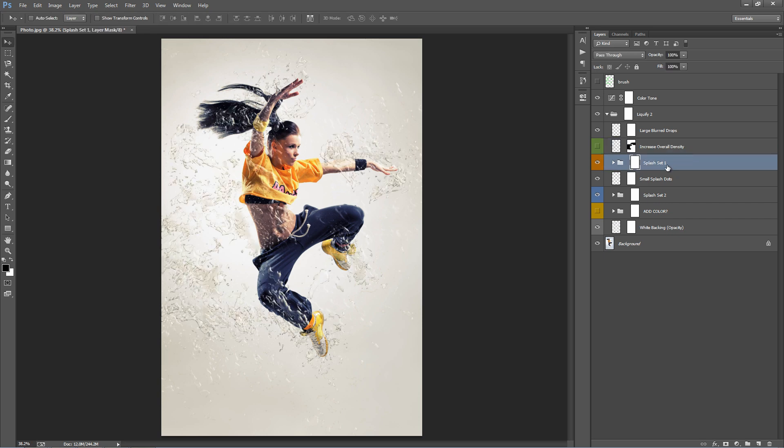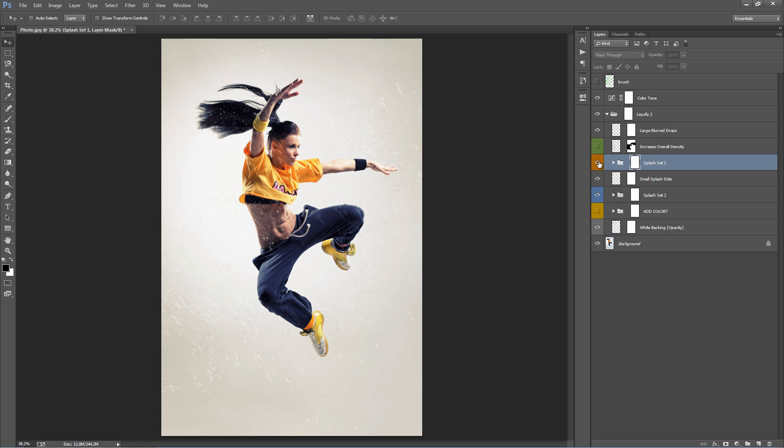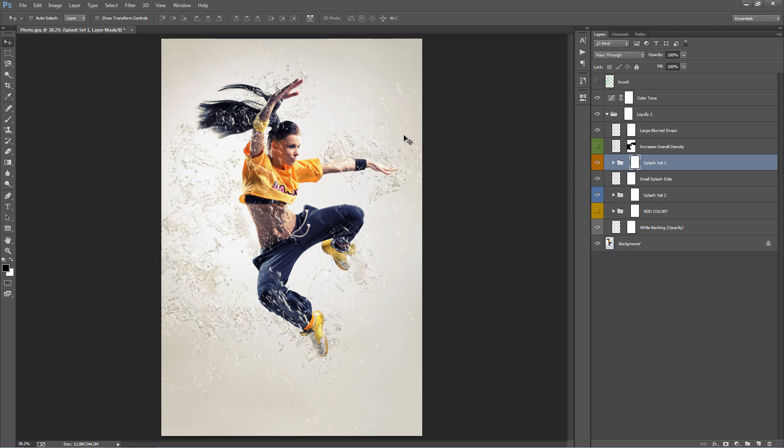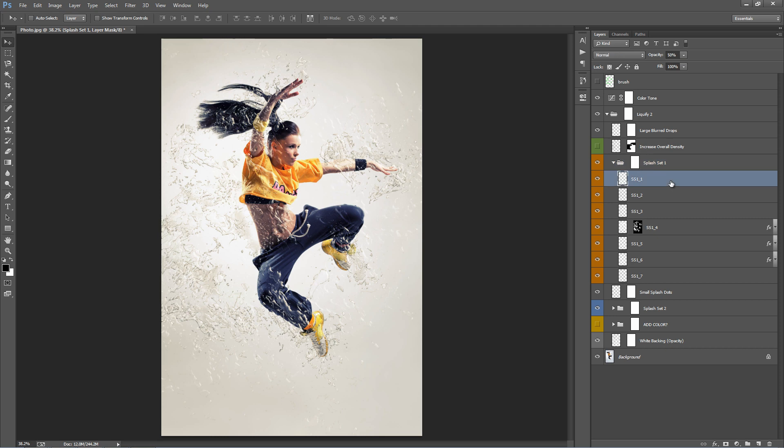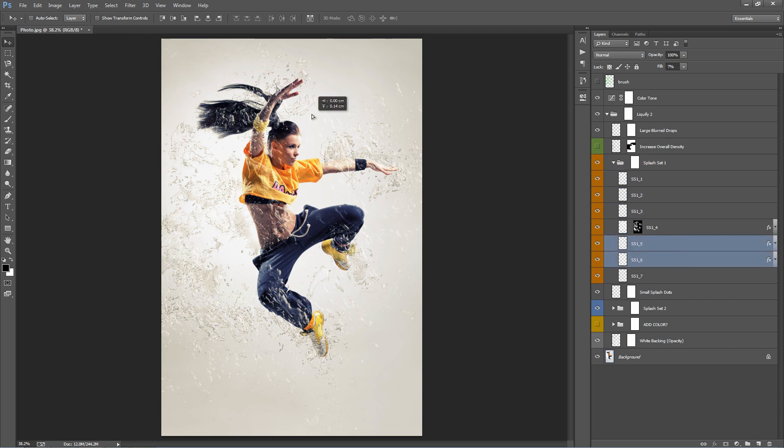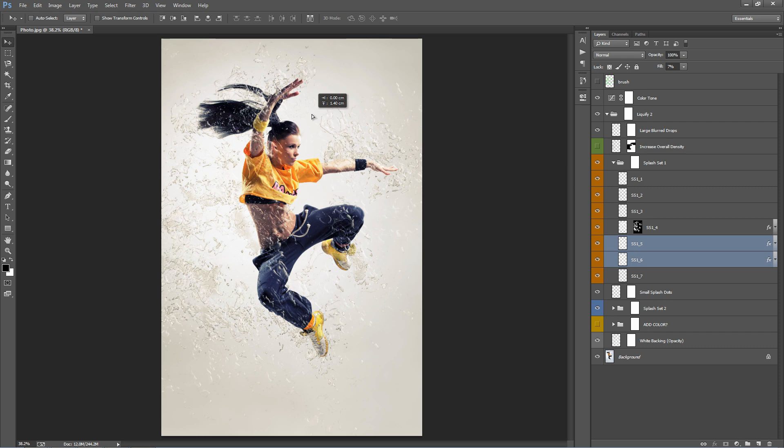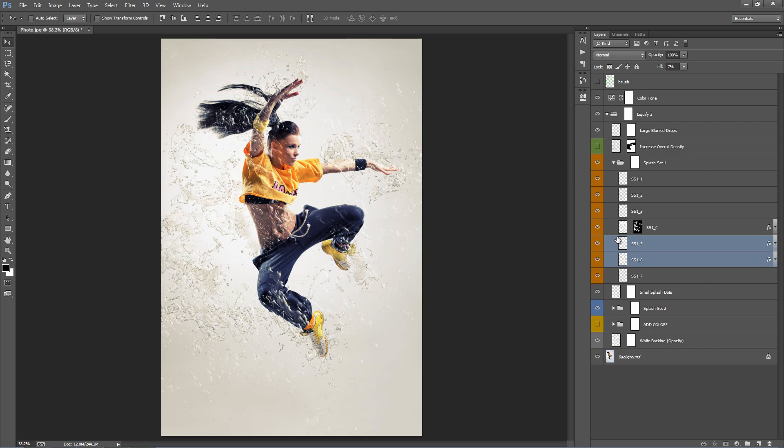This folder here, Splash Set One. If I flick this one on and off, you can see that this houses most of the effects. Going inside here, there are a couple of different layers which you can freely move around. If you want to reposition the liquid, you can duplicate them, rotate them to add more to your design.